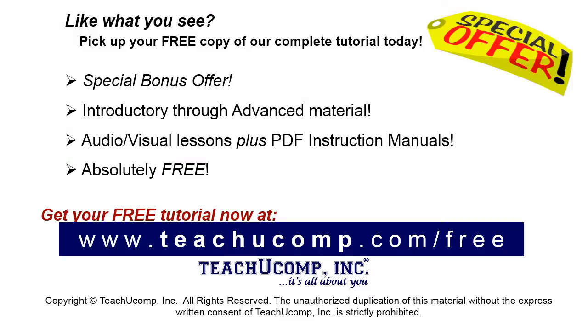Like what you see? Pick up your free copy of the complete tutorial at www.teachucomp.com/free.